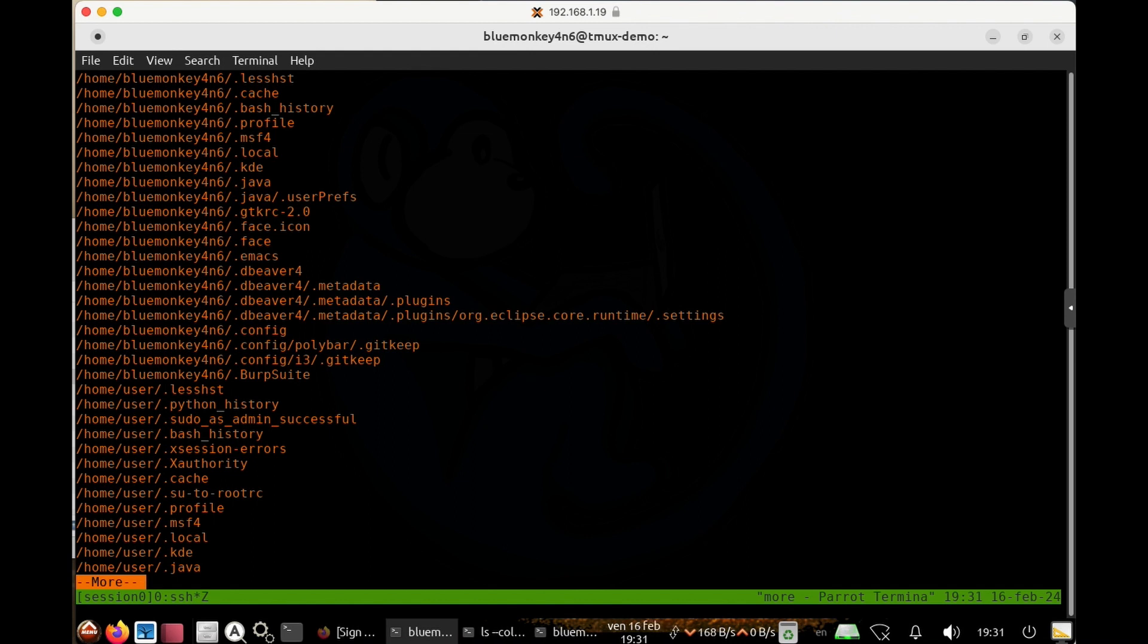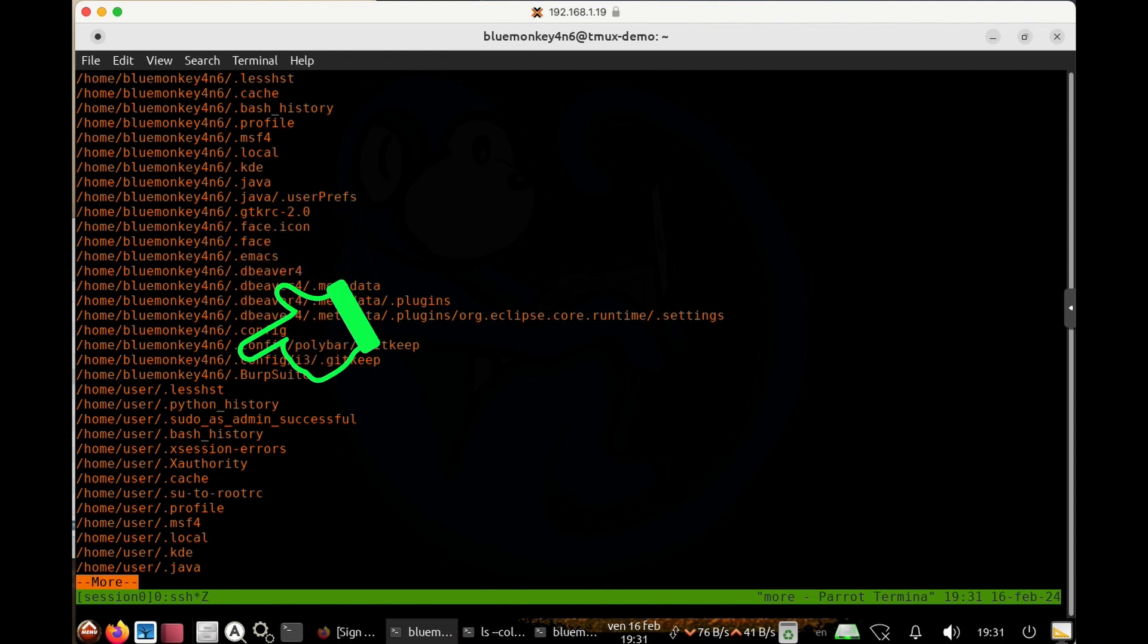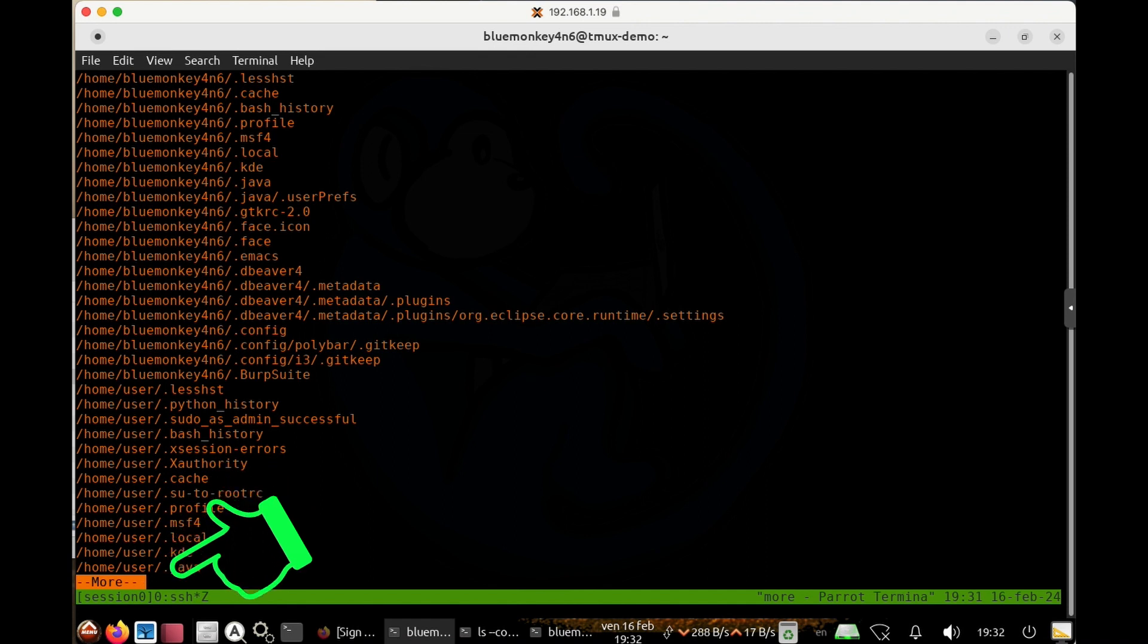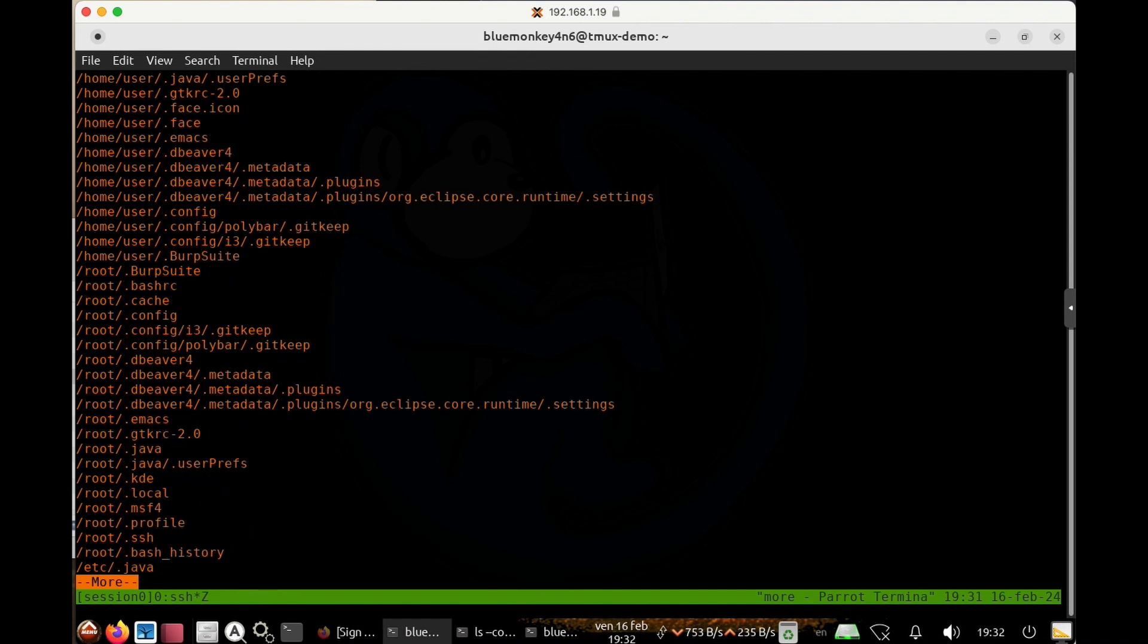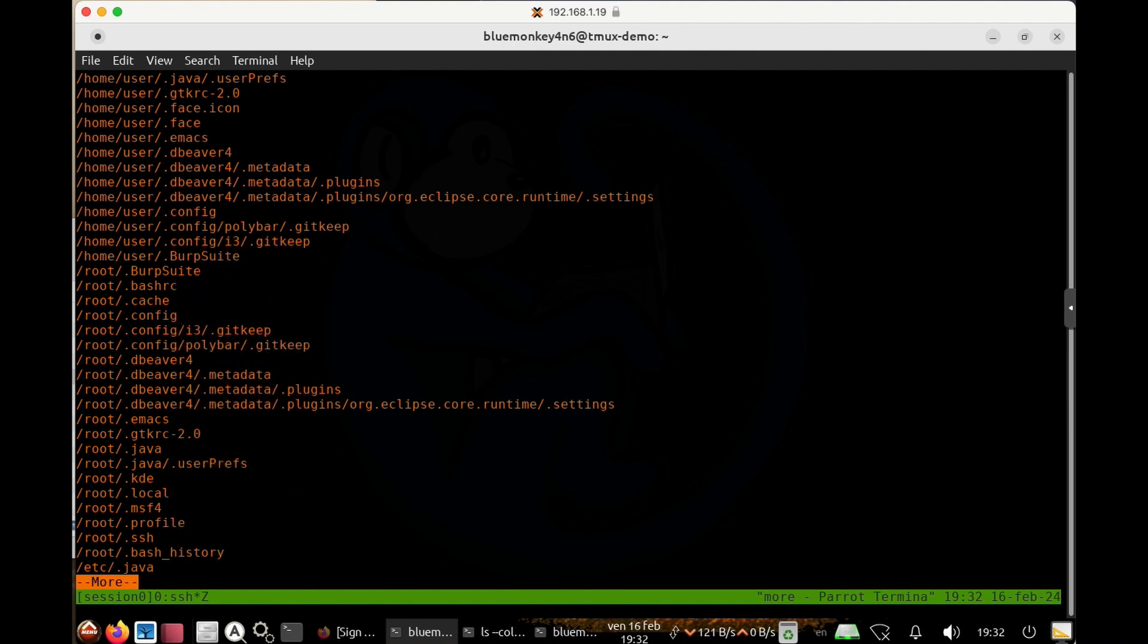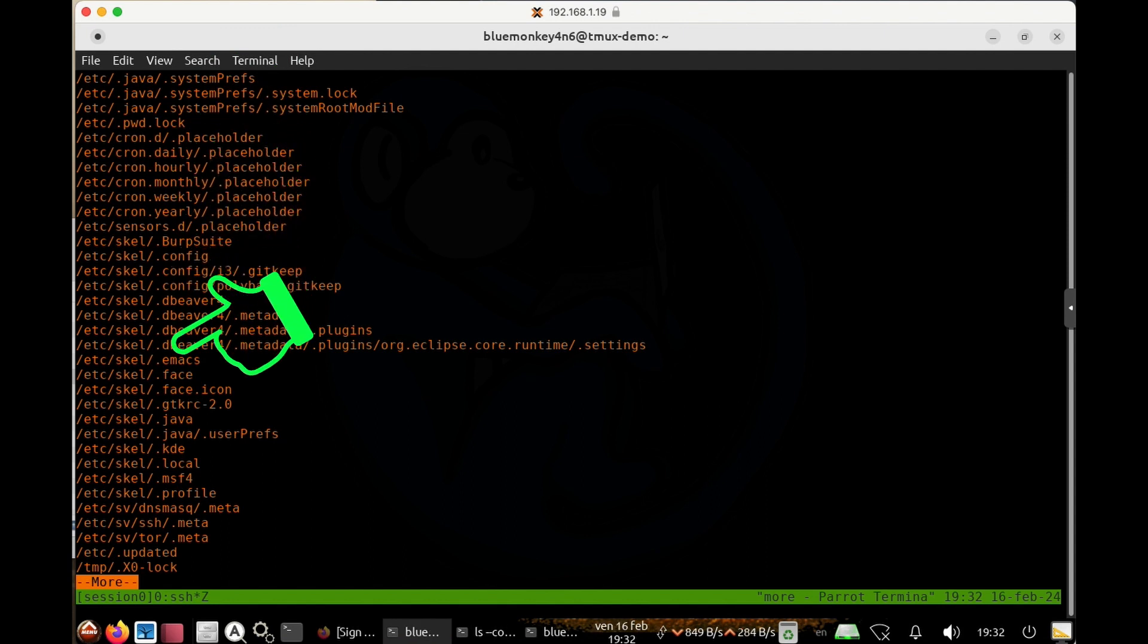So what we see here is all the files for myself, the blue monkey under slash home. And then I see a bunch of files for the username user. If I continue looking down, you can also see in the home folder for the root user, he's got a bunch of dot files in there.